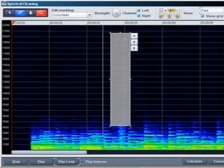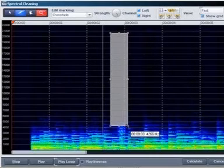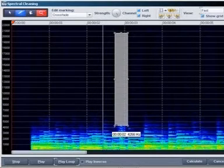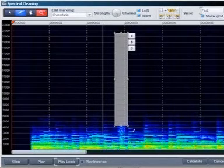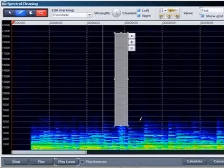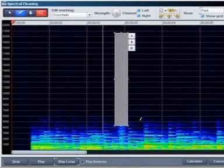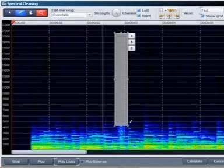The smaller the area, the less the output material is modified. Now try to minimize the width of the rectangle, but only to such an extent that the frequencies of the distortion are no longer visible.